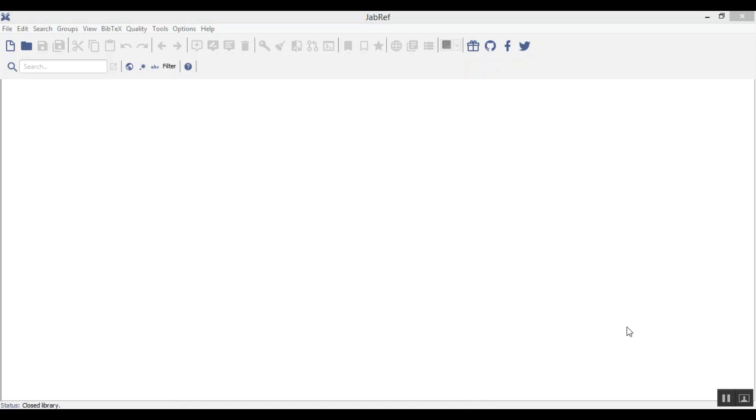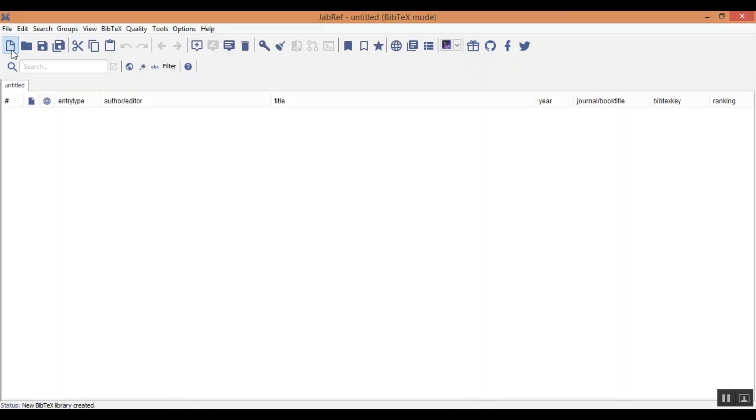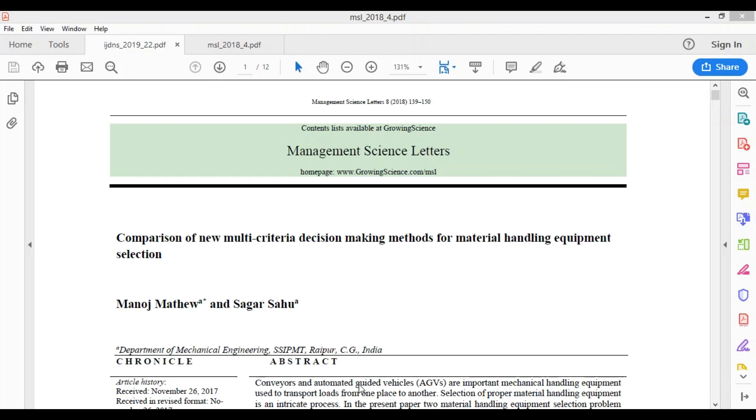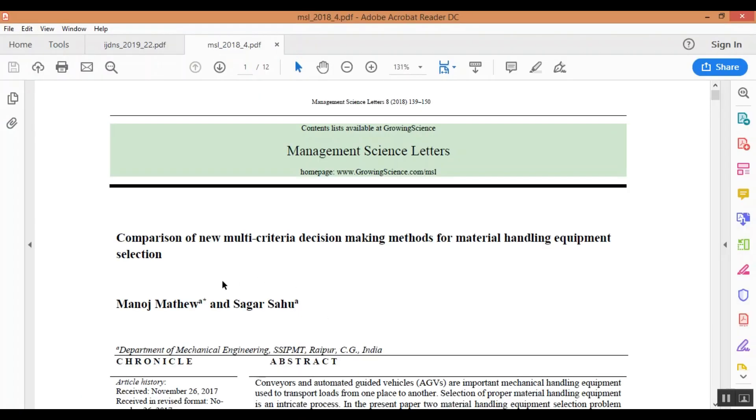Now this is the interface of JabRef. What you can do? You can add a new bibtex library by clicking on this icon. Click on this icon. And suppose I want to add any article. For suppose I want to add this paper in my reference.